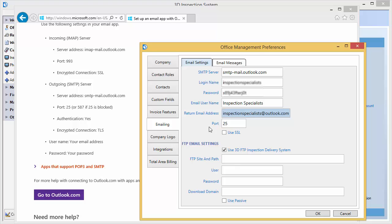Certain email providers may also block ports heavily used for spam. Next, we will check the Use SSL box because the Outlook page mentions it uses an encrypted connection. TLS happens to be a newer type of explicit SSL encryption. If you find your settings don't work, you might try each suggested port with and without SSL enabled. So our settings here should be correct for our example, but they may vary for you and the account you are using.